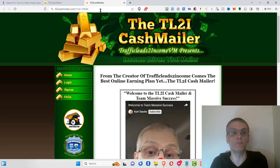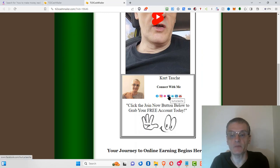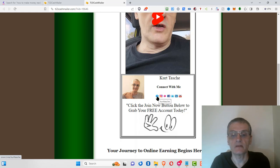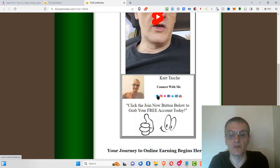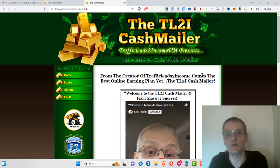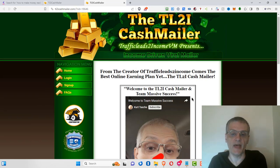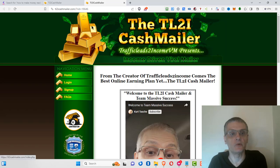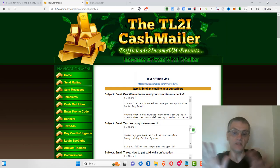Before you join, bookmark my referral page. Then scroll down and add me on Facebook or Telegram. Once you've signed up, message me and say 'I just joined TL2I Cash Mailer,' then give me your name and the email address you signed up with so I can verify you're in the system. Once you've done that and messaged me, I will give you 10,000 credits out of my own credit bank.